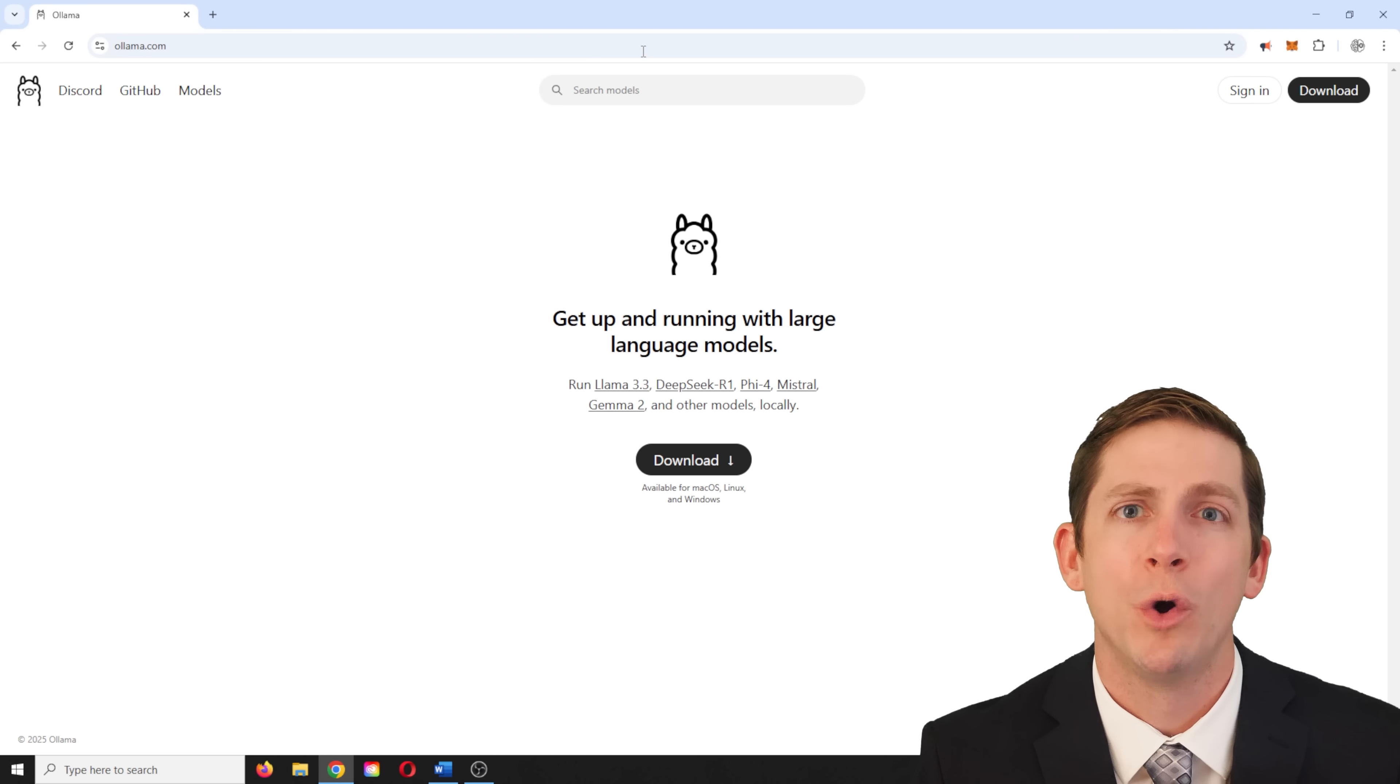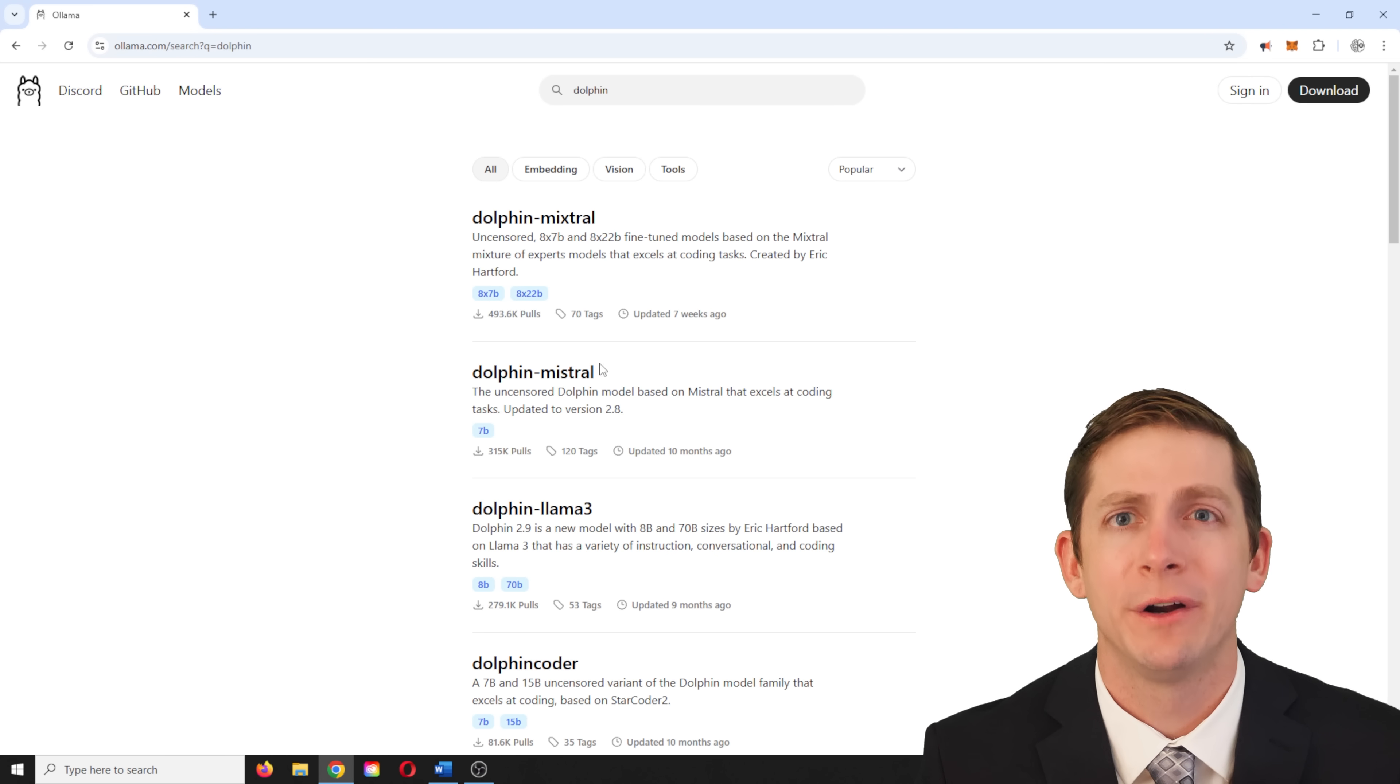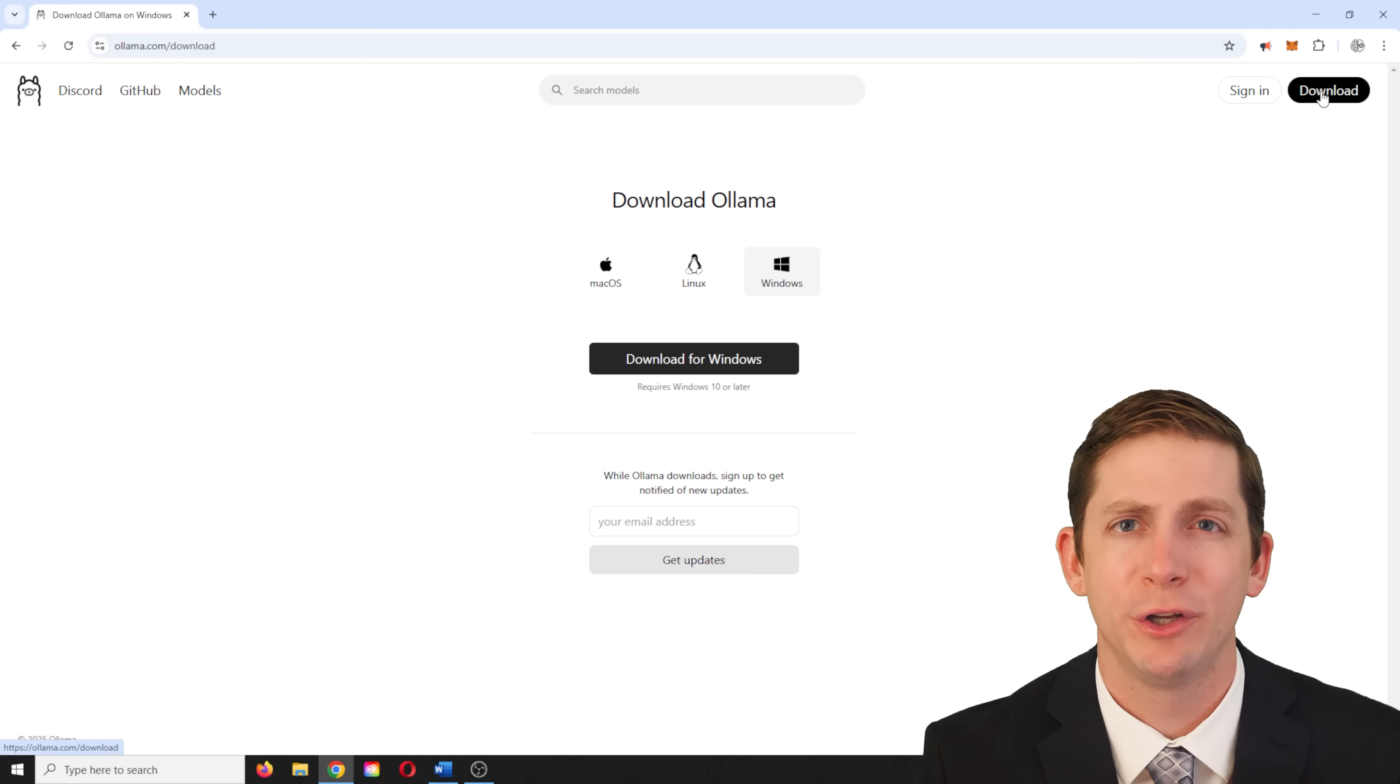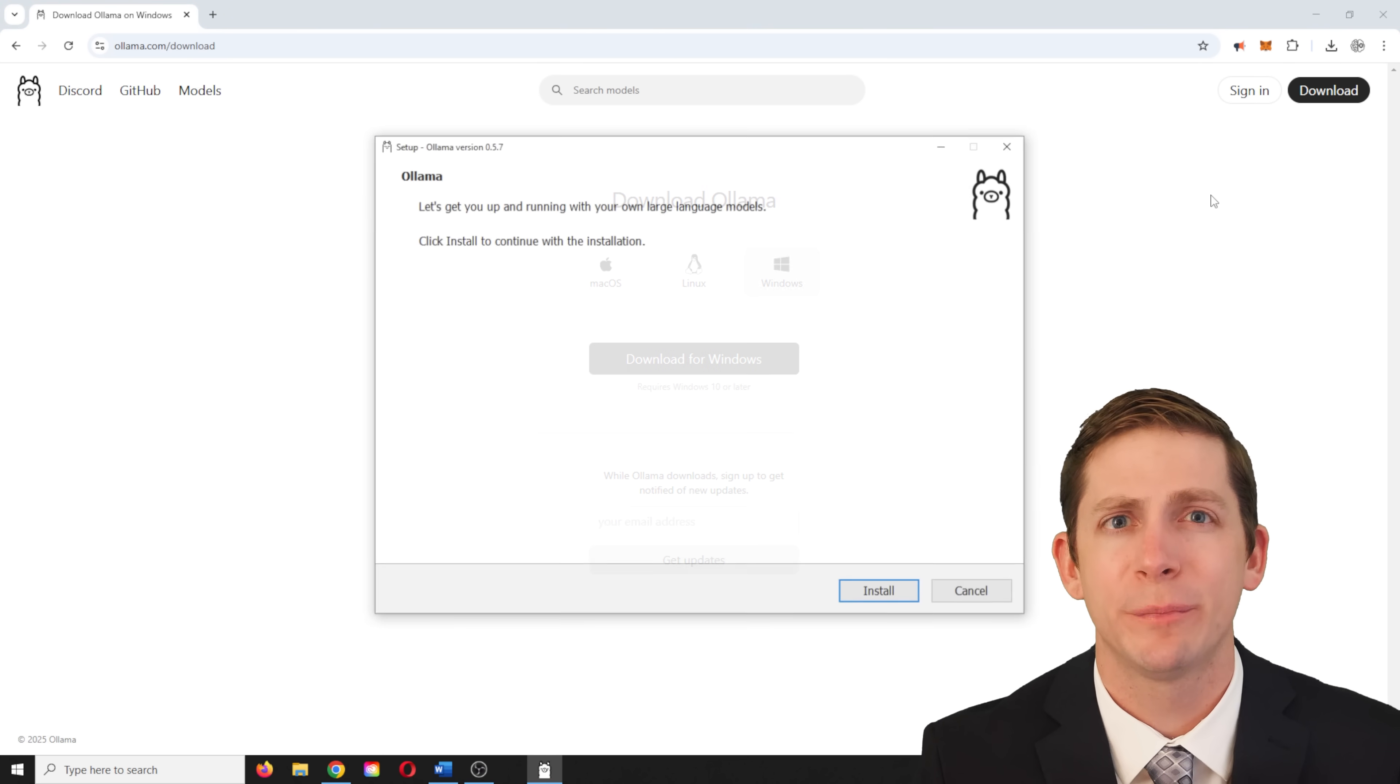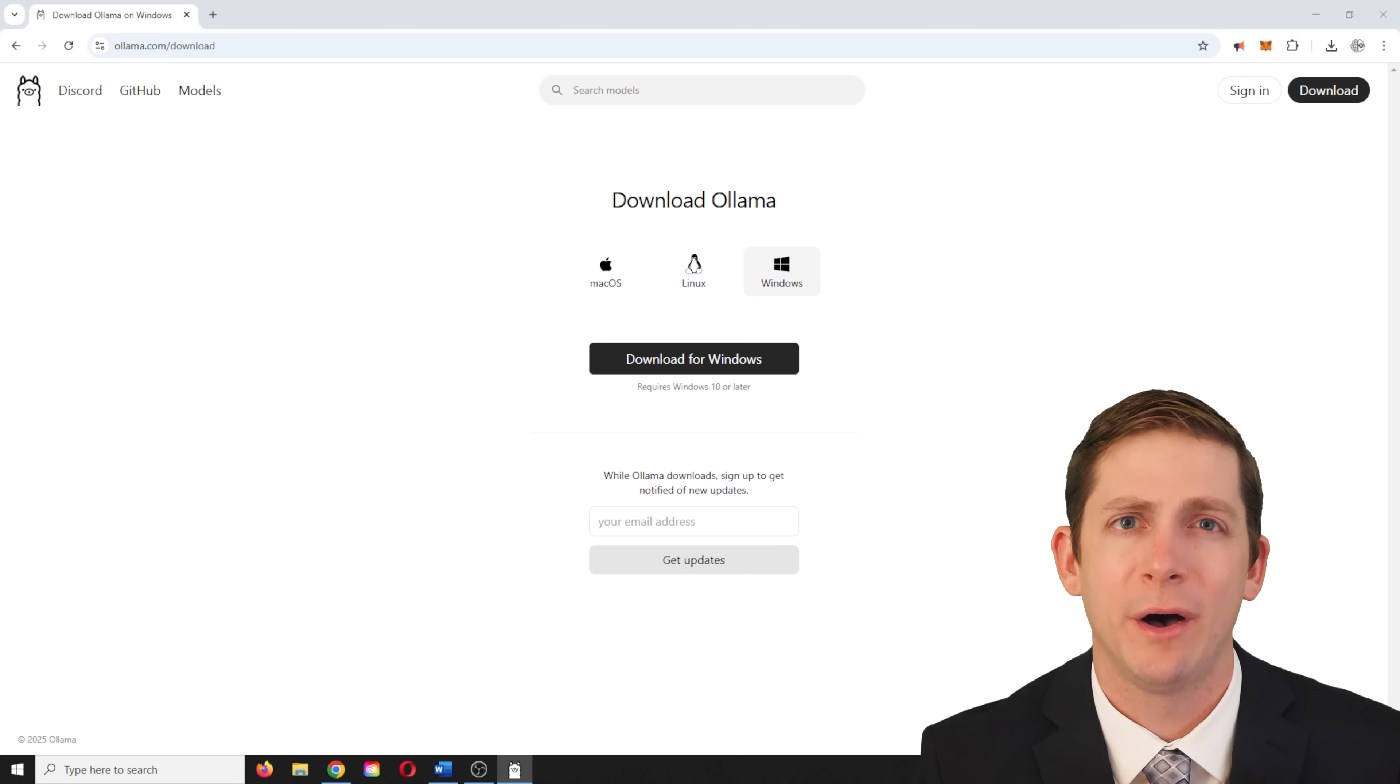We will need to download the server files and program files. First, I will download these files and run the program from my computer's main hard drive. Once this is working, we can transfer the Olama program and model to an external hard drive. We will start by downloading the Olama program files from Olama.com. Go to the Models tab and in the search bar, type Dolphin. We want the Dolphin Llama 3 model. Click Download and run the executable. By default, it will place the basic Olama install files and server program on the computer's hard drive.